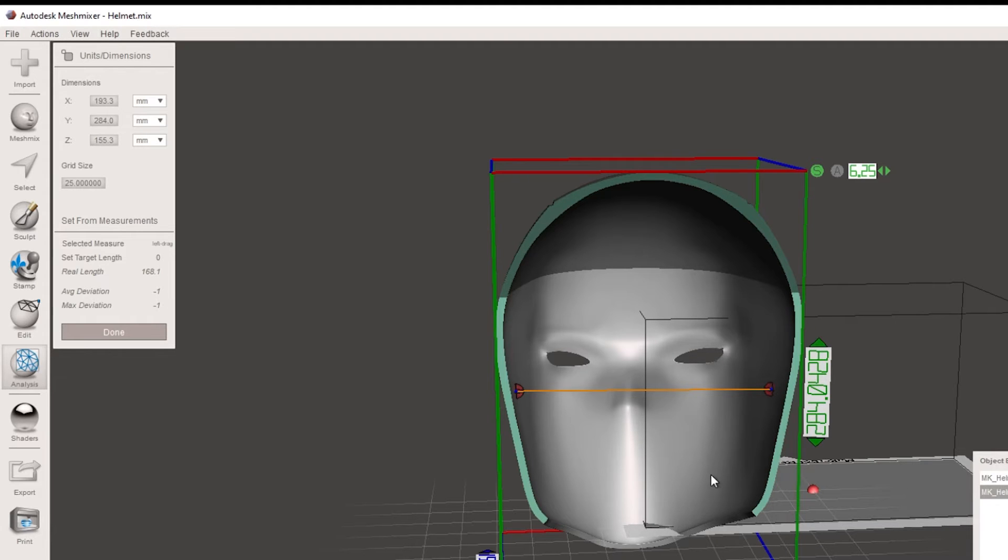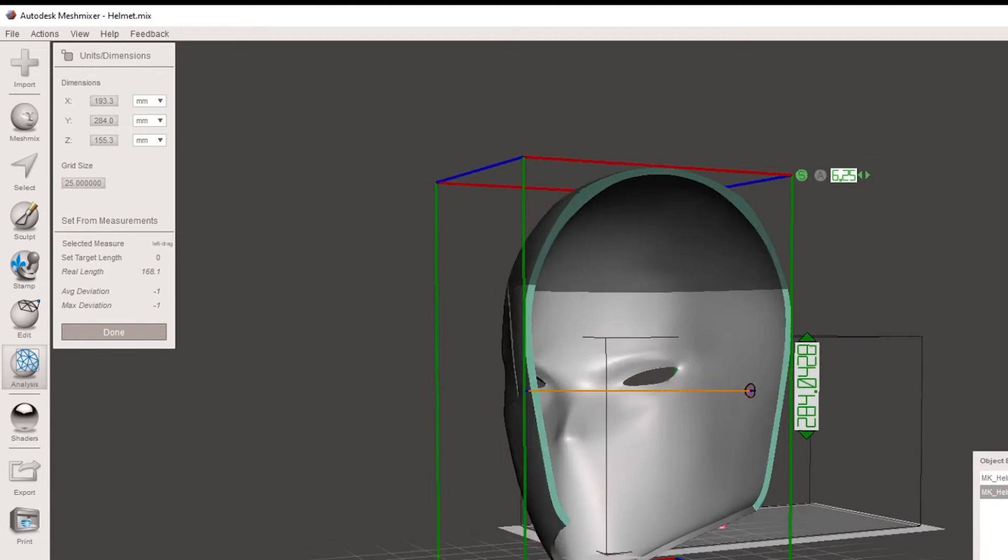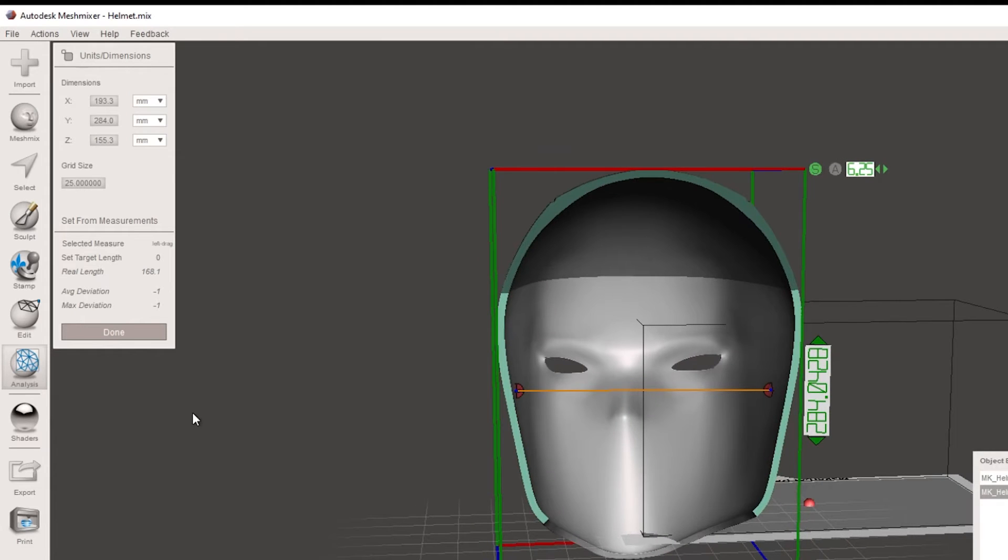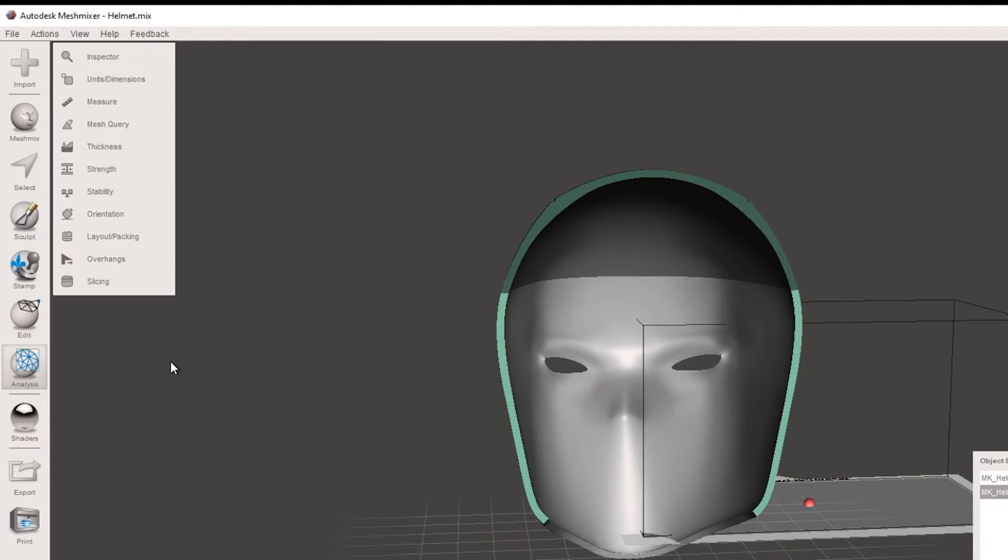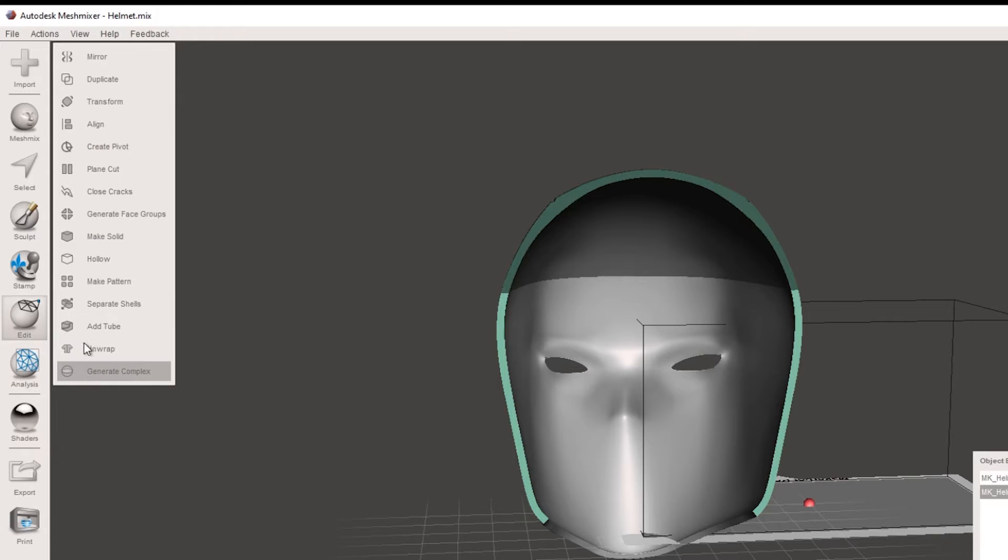So that's giving us a real length over here of 168 millimeters. So if this is the size that you needed, fantastic. If not, we can actually resize our helmet to what your target size is.